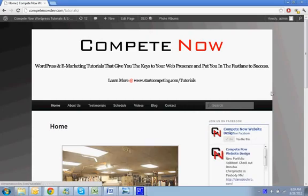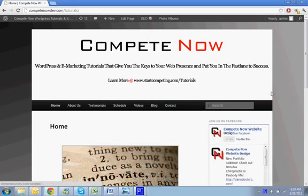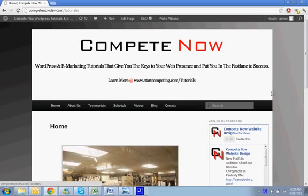WordPress and E-marketing tutorials that give you the keys to your web presence and put you in the fast lane to success. Plenty more on our website at competenow.com/tutorials.